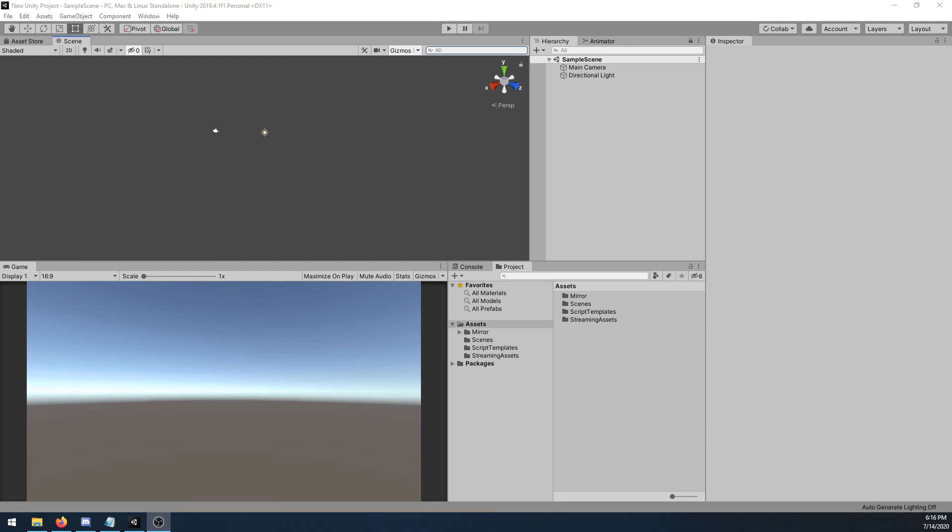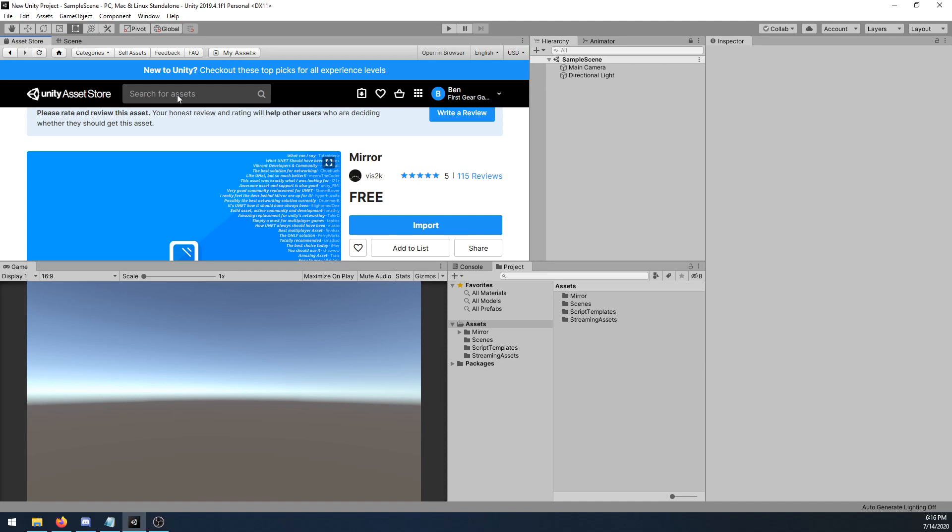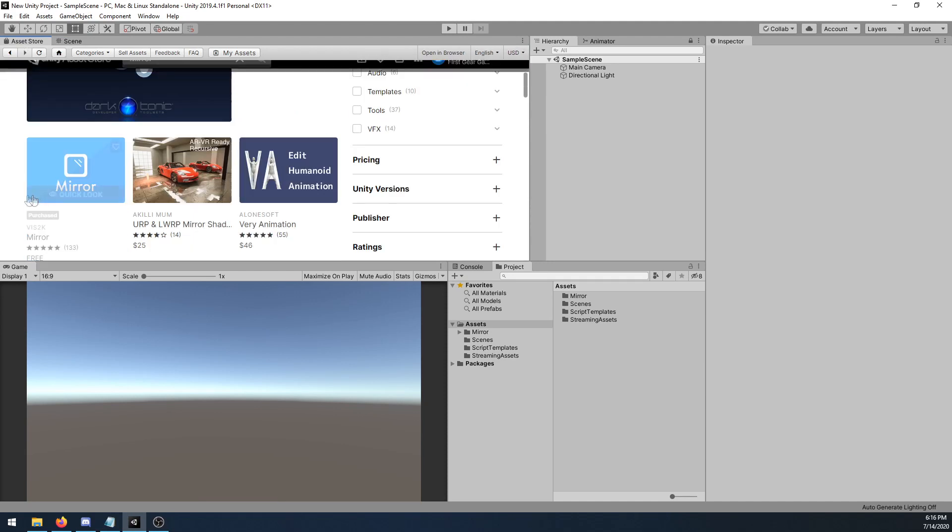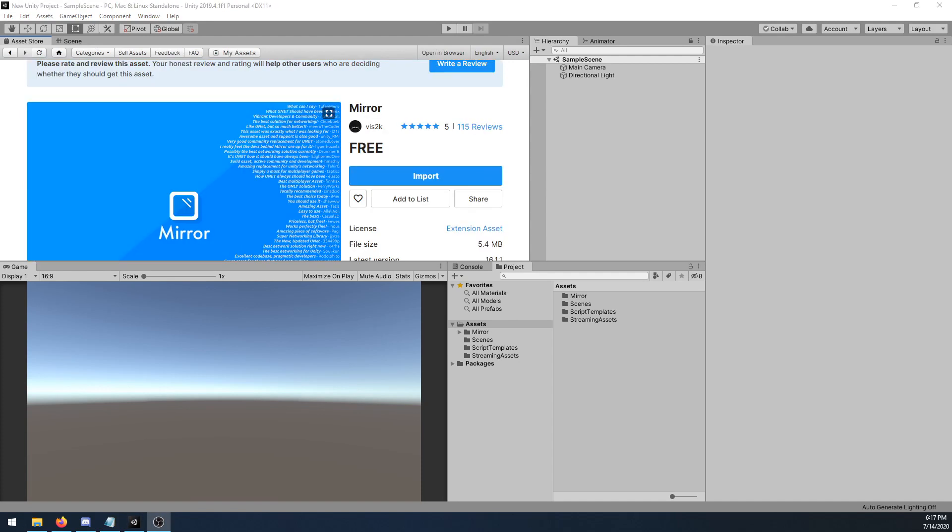Once you are on a supported version of Unity, let's hop into the Unity store and download MIRROR. If you do a quick search for MIRROR, you should see a result that looks like this. I already have MIRROR downloaded and imported, however if you do not, go ahead and do so now.